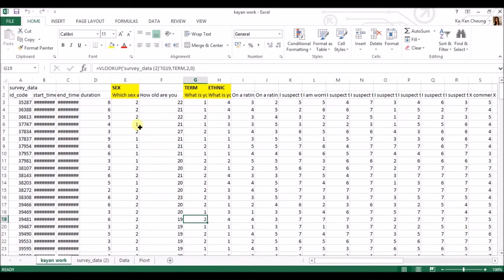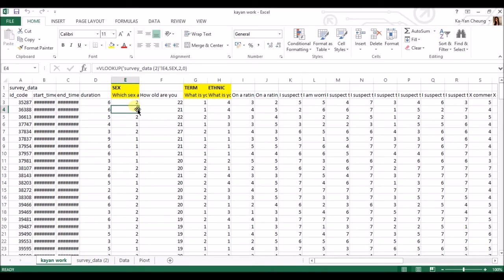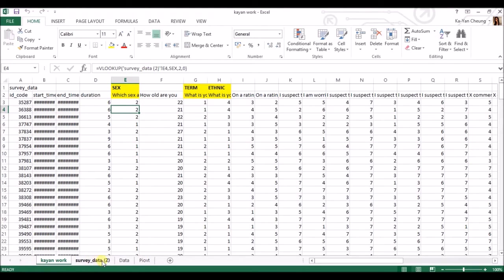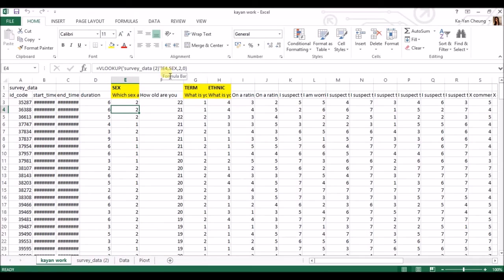Okay, so if we go to this, the formula is equals VLOOKUP with that bracket, and then you basically put in the other tab, which is what you downloaded. Mine is just labeled 2 because I downloaded it too many times.